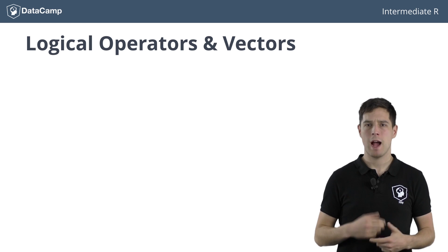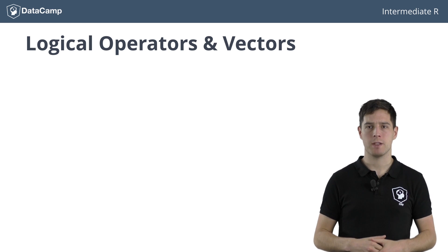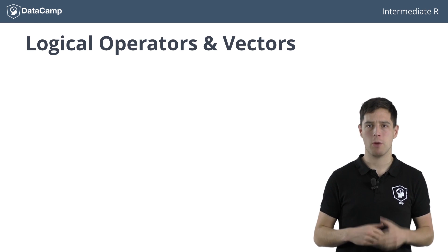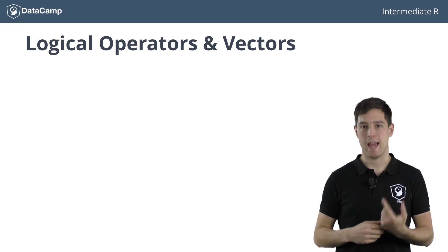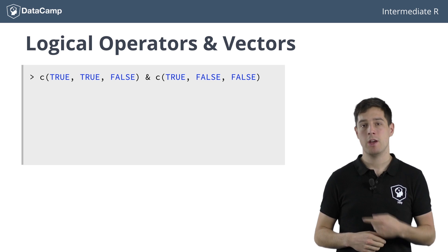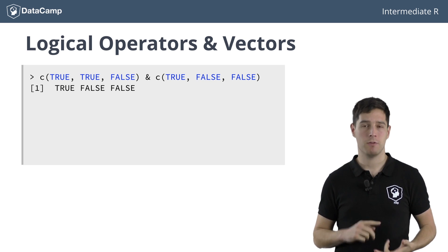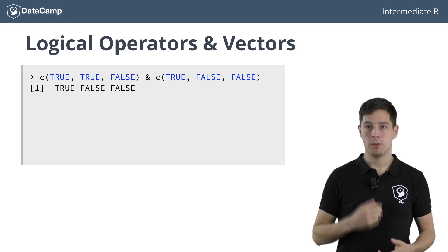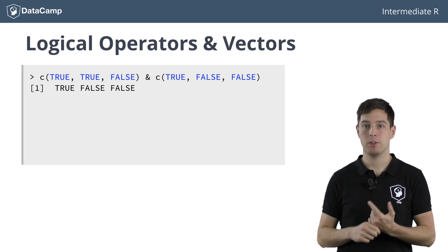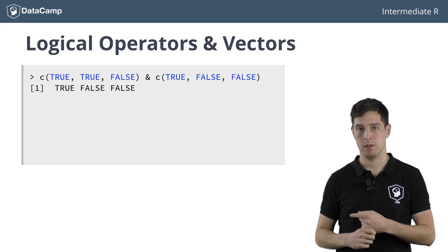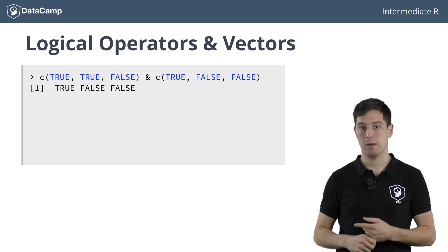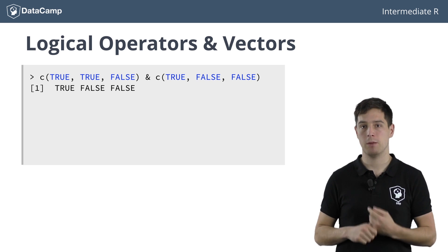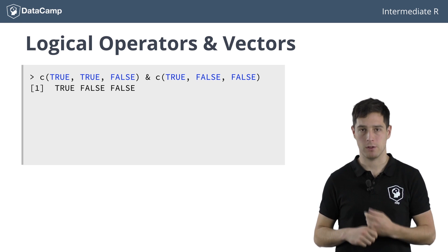Now how do logical operators work with vectors and matrices? Well, just as relational operators, they perform the operations element-wise. The AND operation on these two vectors results in a vector with the elements TRUE, FALSE and FALSE. The first elements in both vectors are TRUE, so the first element of the resulting vector contains TRUE. Similarly, for the second elements where TRUE and FALSE result in FALSE, and the third elements where FALSE and FALSE give FALSE.